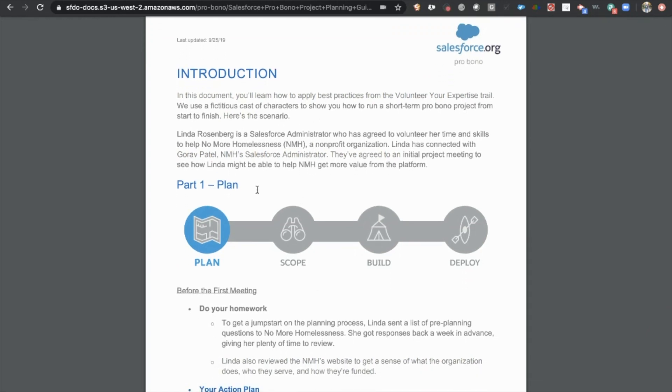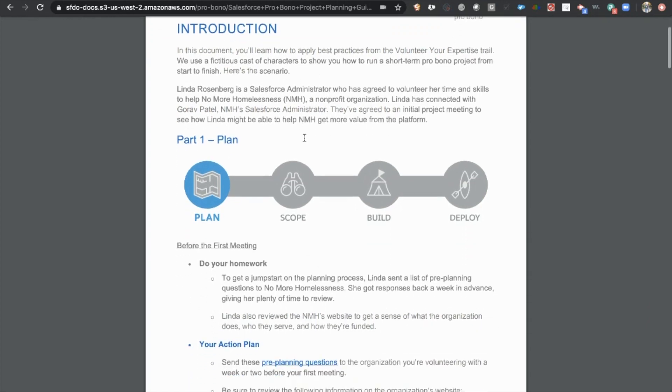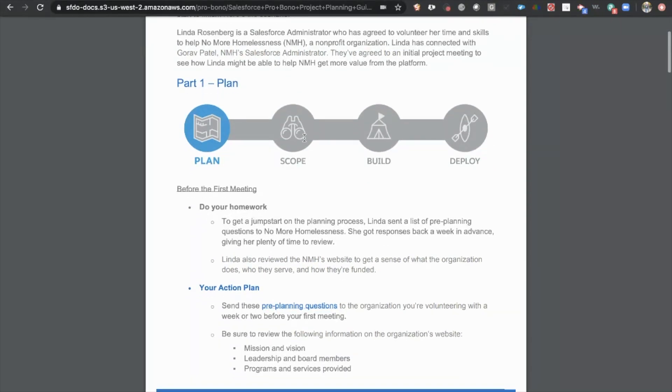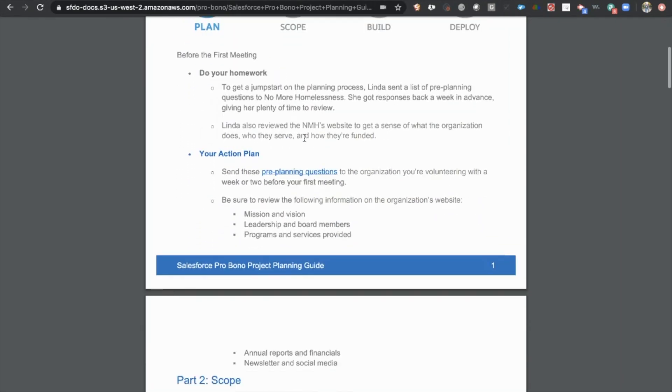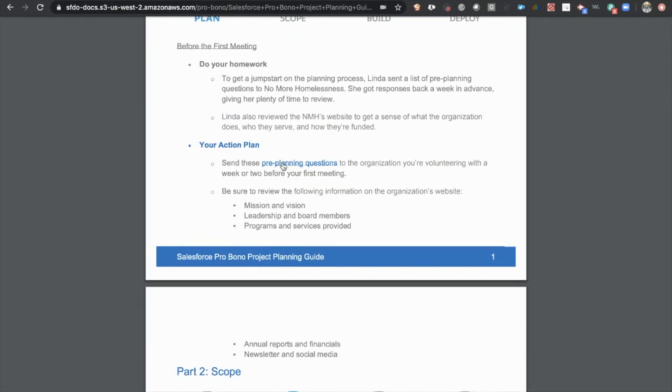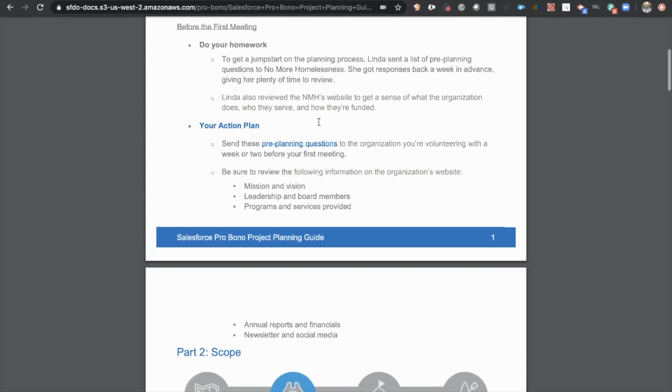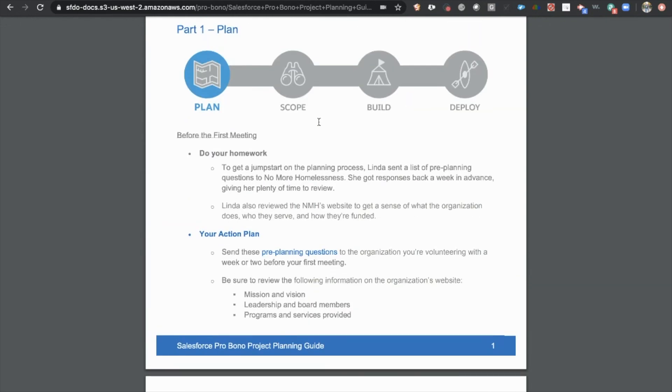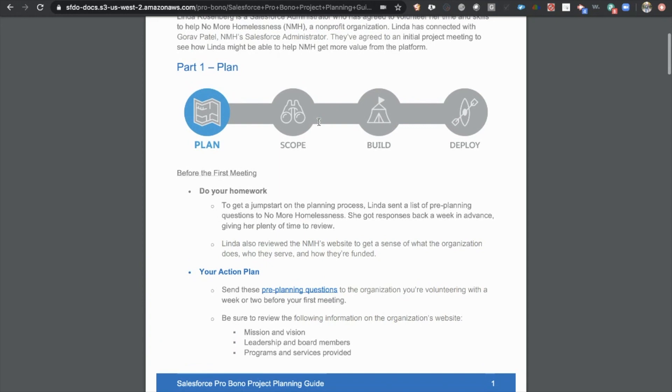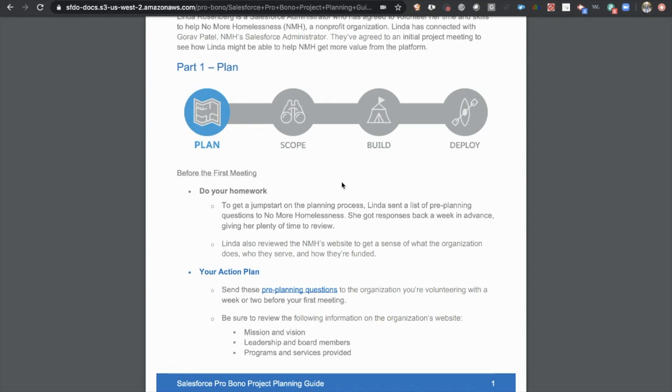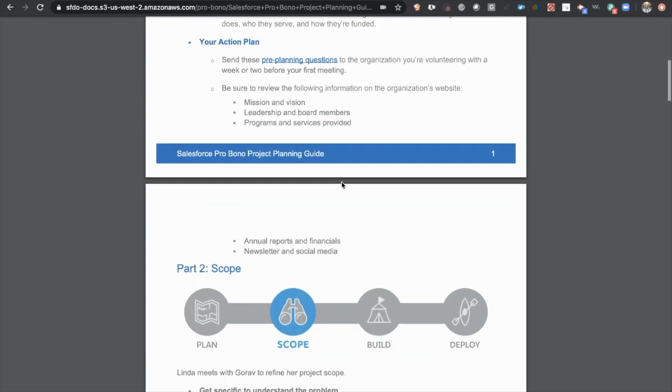This will walk you through how to plan volunteer projects, how to send pre-planning questions to the client to make sure you get information. The reason for this is that you don't want to hop on an hour-long call with a client and they don't really even know what they need. So you want to make sure that you're not wasting your time sitting on call after call after call while you basically listen to them internally talk about the things that they need. You want to help them figure that out before you're sitting on calls with them just to be more efficient with their time and your time.